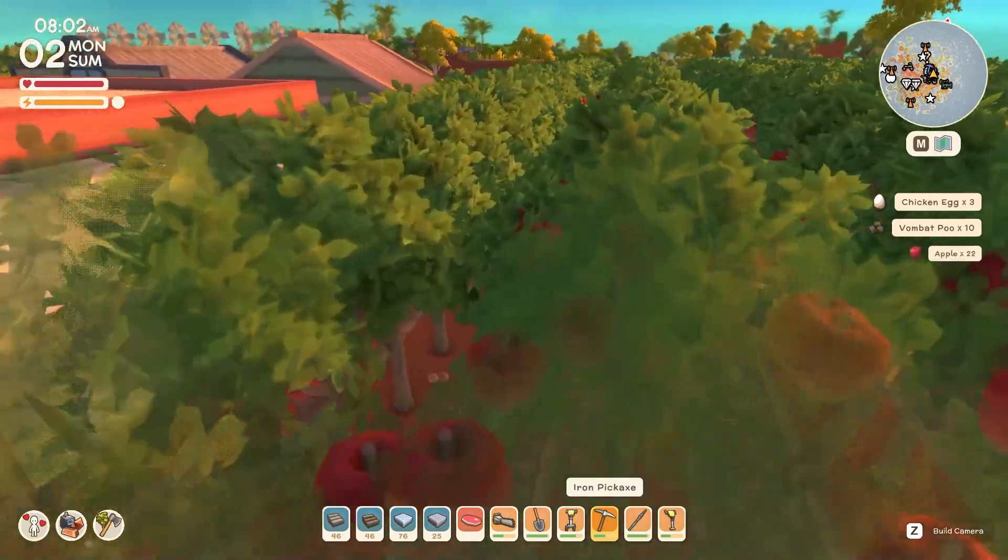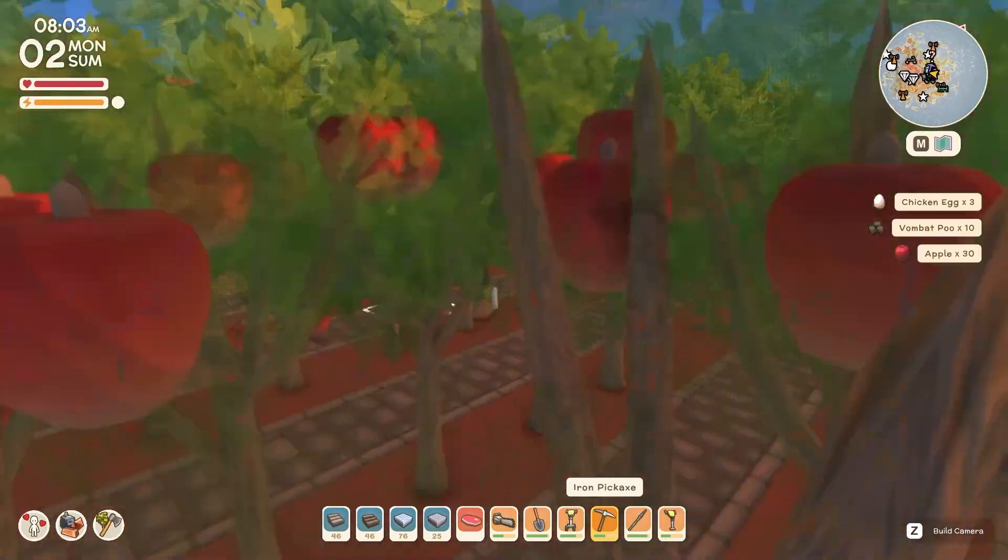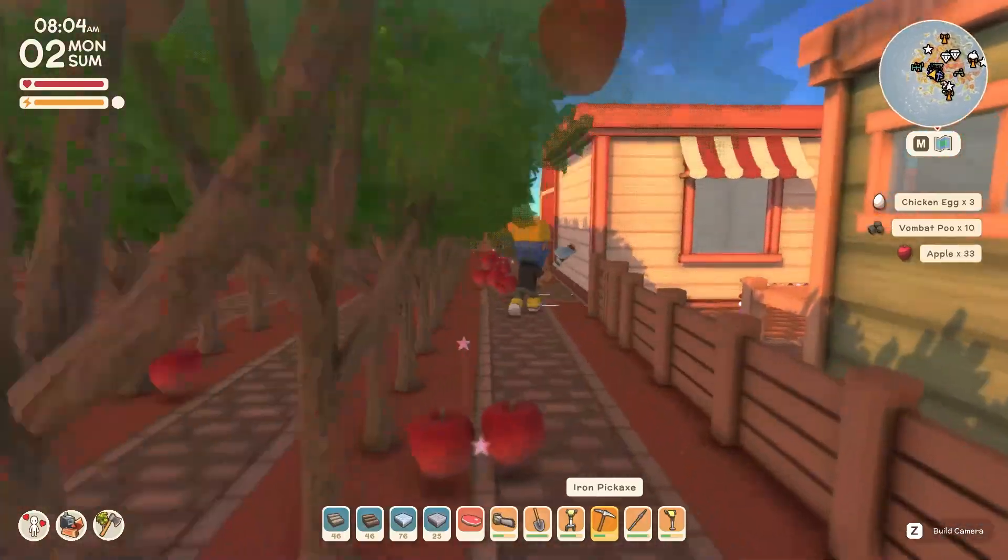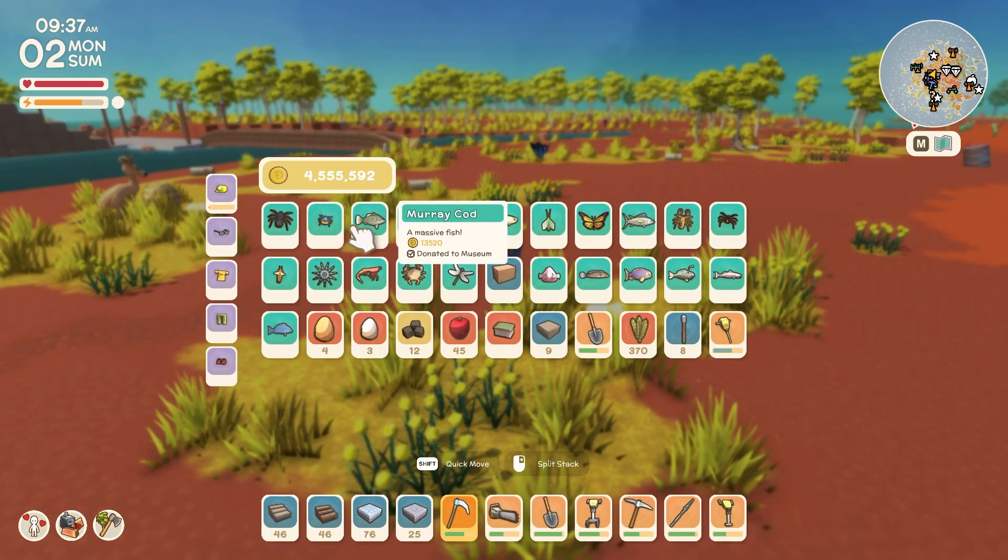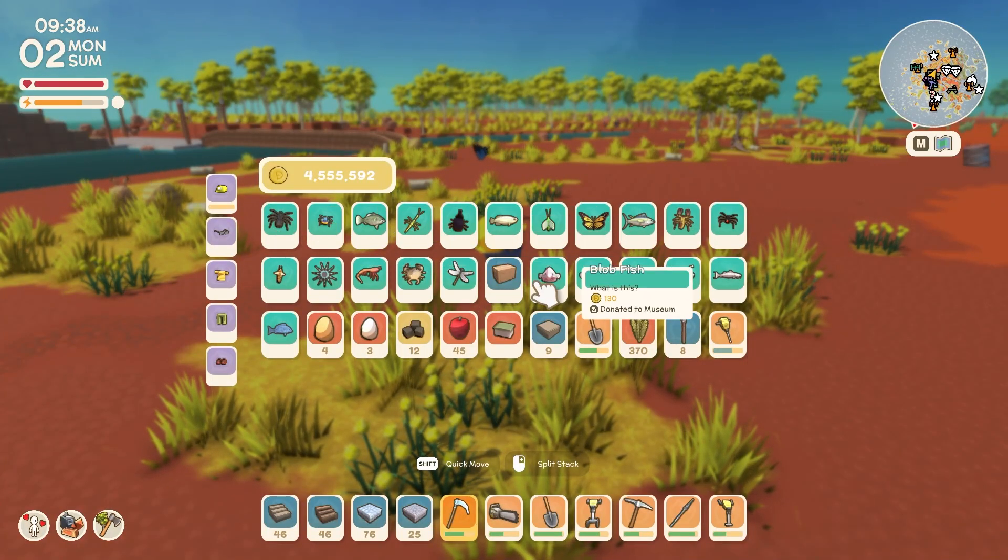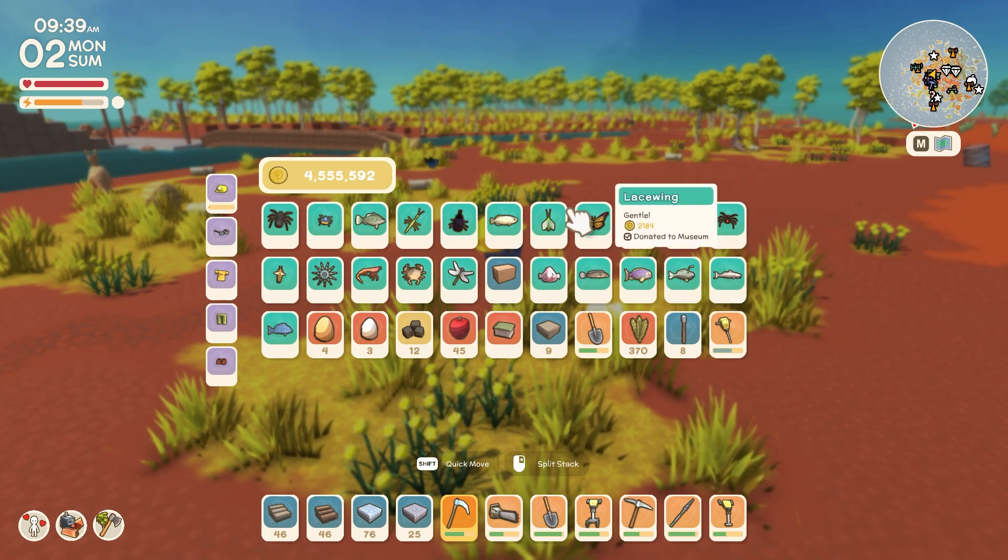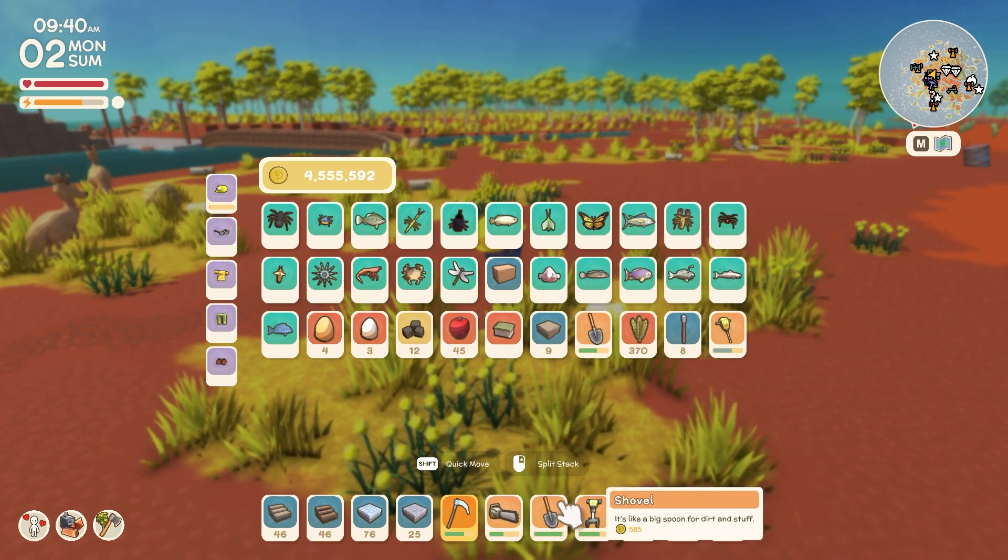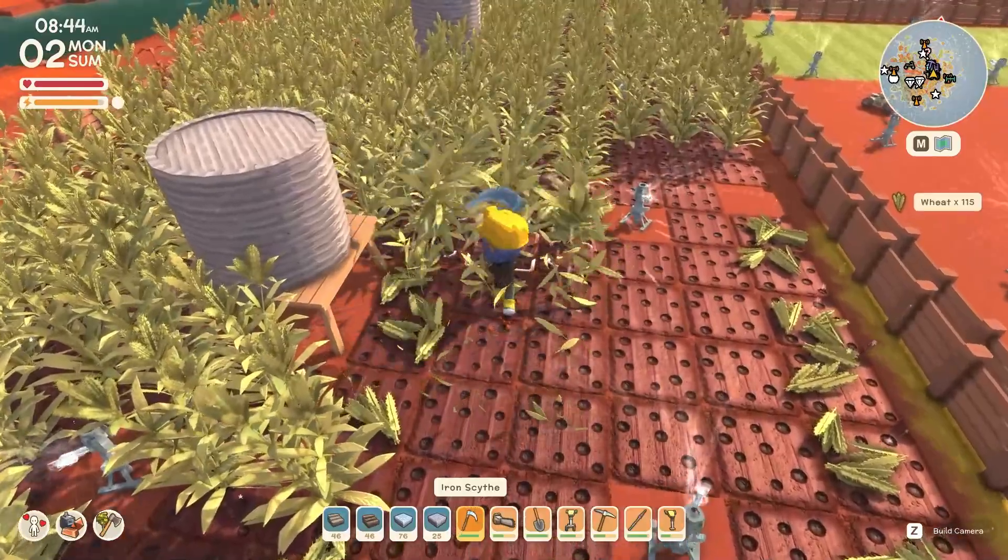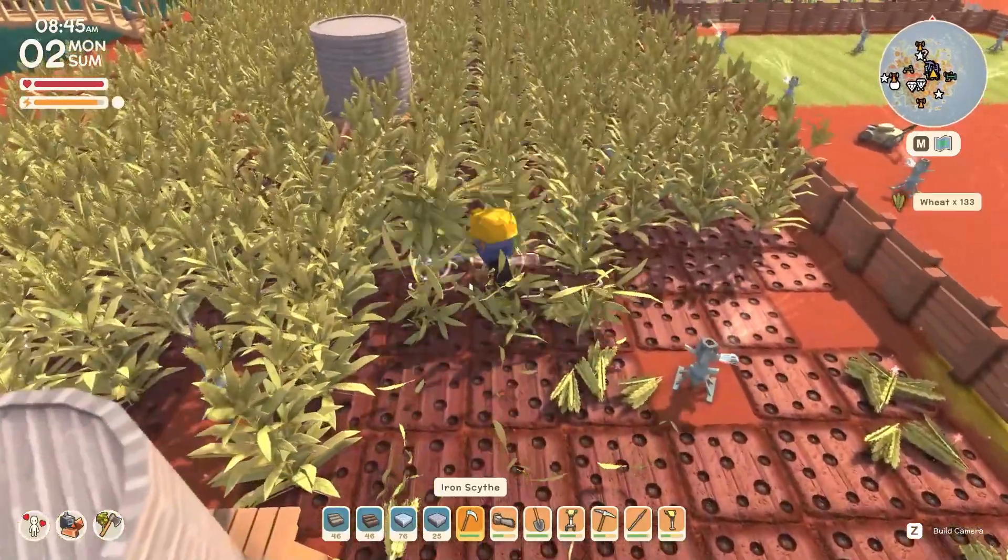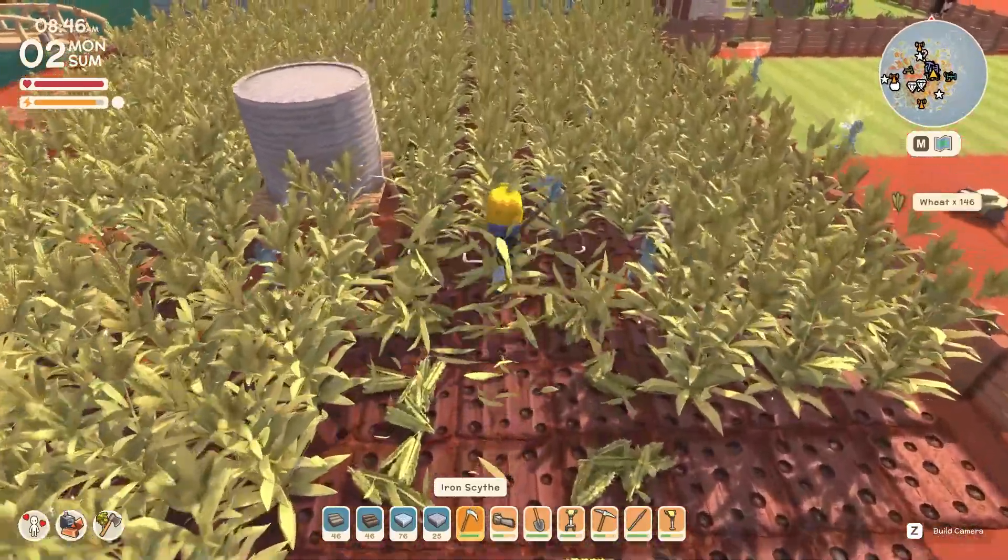I have found this mod called Better Vanilla which just makes the vanilla Dinkum experience even better. Just simple things like showing you whether your bugs or fish have been donated to the museum, showing you how much certain items are worth, and even automatically picking up items so you don't have to constantly right click or hold the right click.